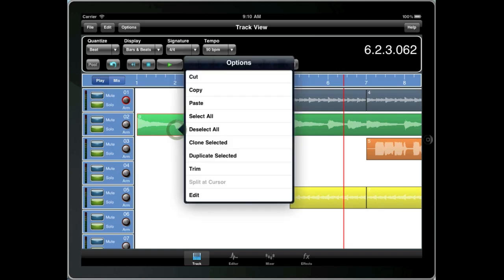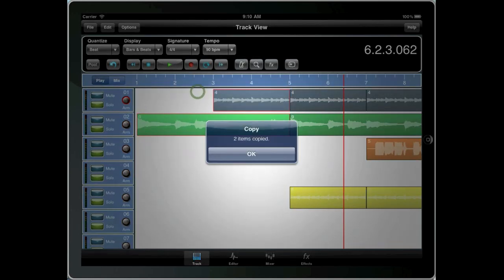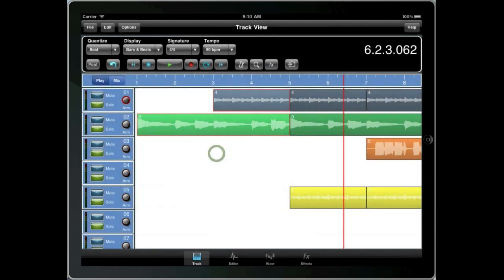So in this case, I have two clips selected. If I tap and hold on one of these clips and press copy, you'll see that two items are copied to the clipboard.